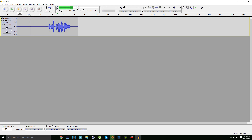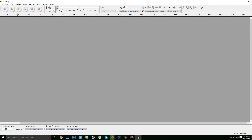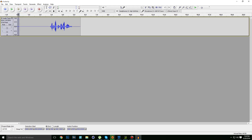Let's check it out again. That's the final result. And now let's hear the original one for comparison — this is the original one basically.